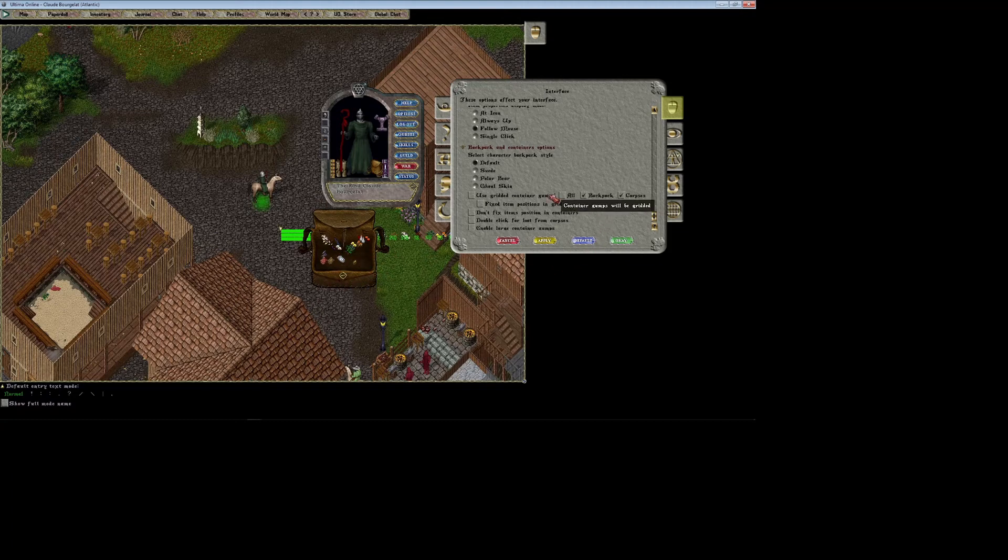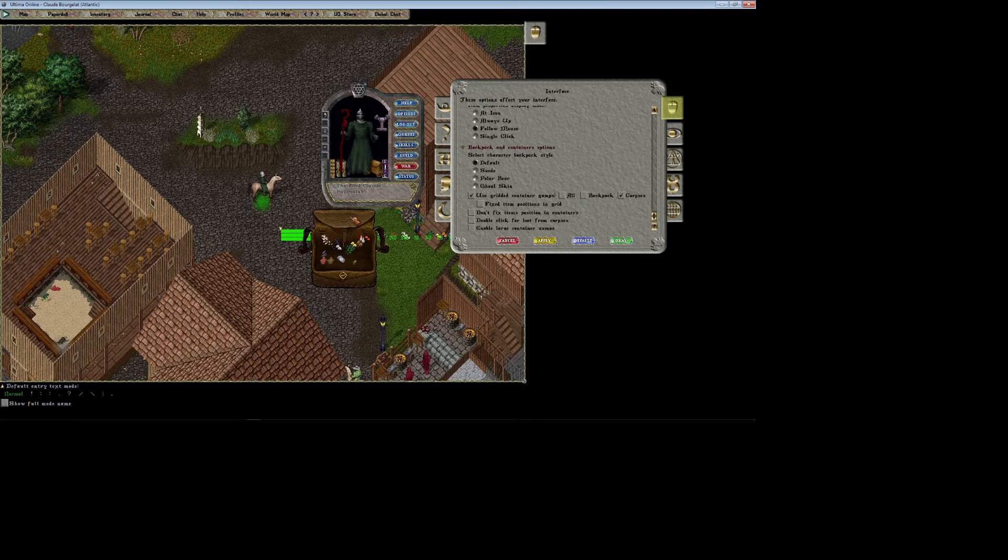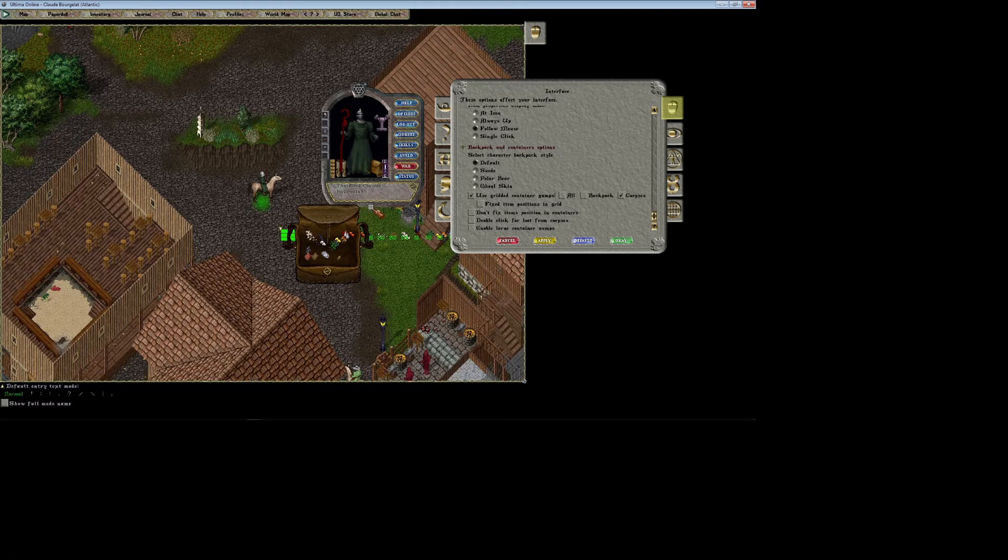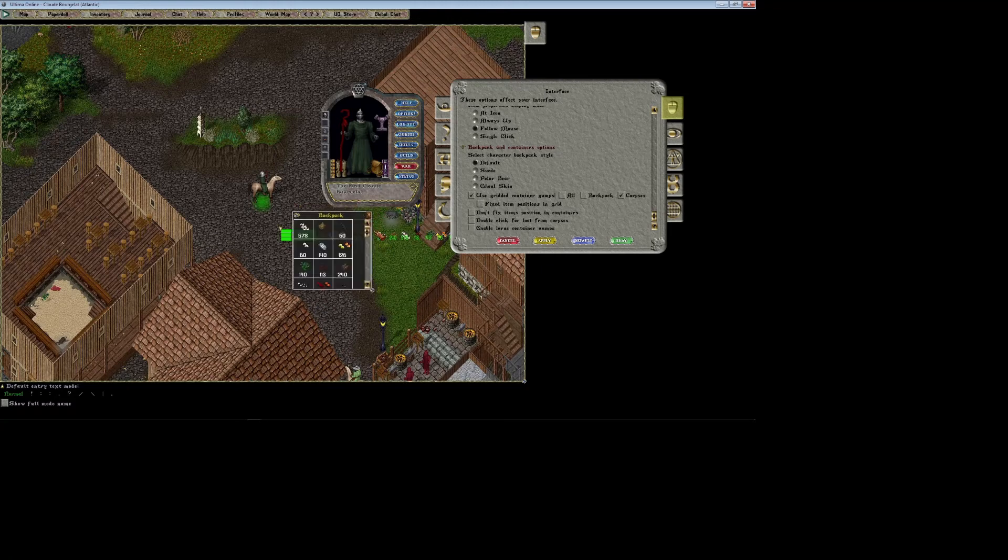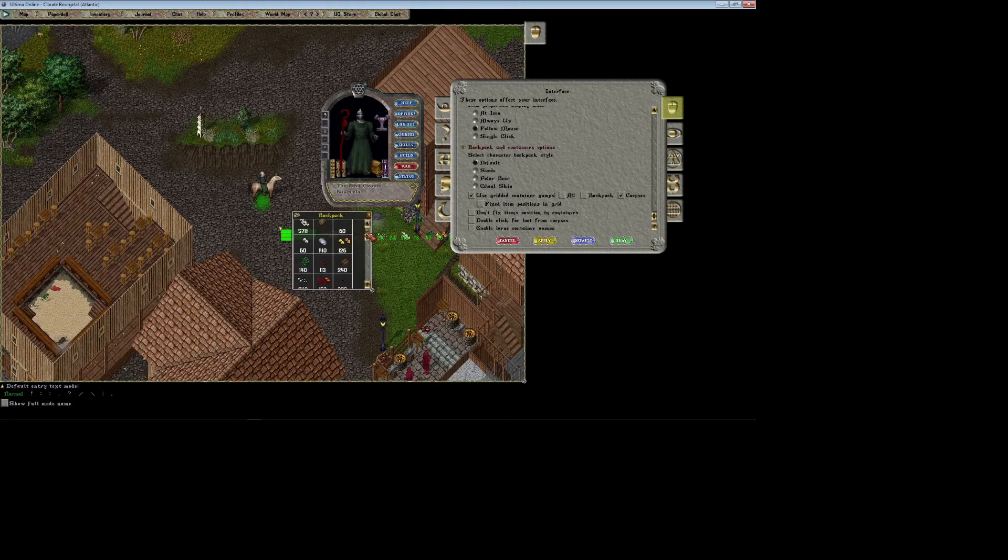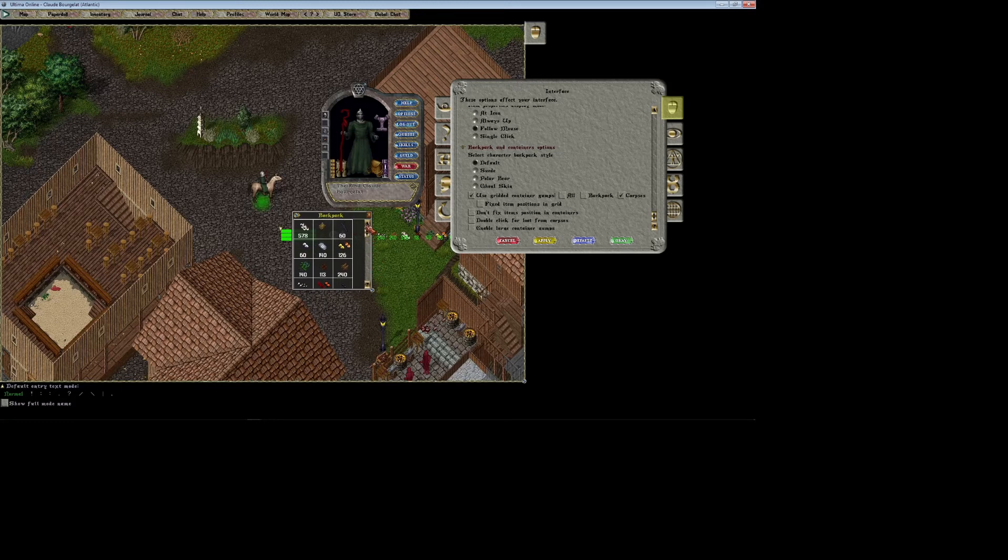This gives you essentially the best of both worlds. If you check this box, I'll usually leave backpack unchecked so it leaves my backpack the way it is. Then you can click apply here and you'll notice this little waffle pattern pops up. If I click this, I can switch back and forth between a gridded container gump and then everything does just like it is in EC. This is really handy if you're trying to find things in your pack.